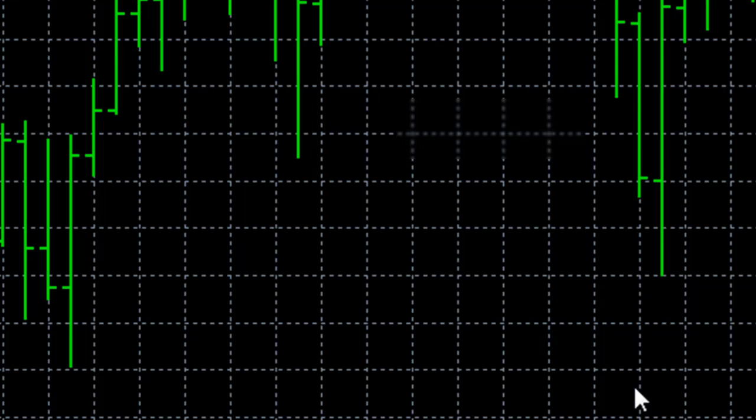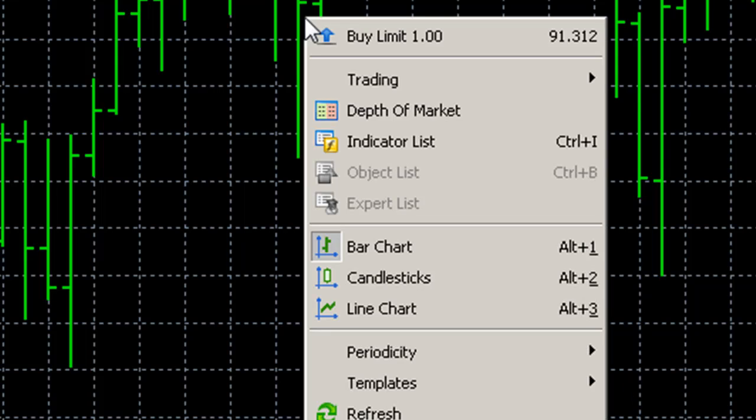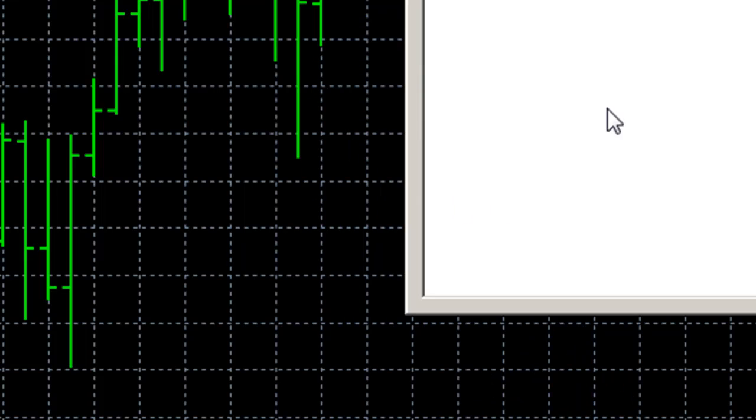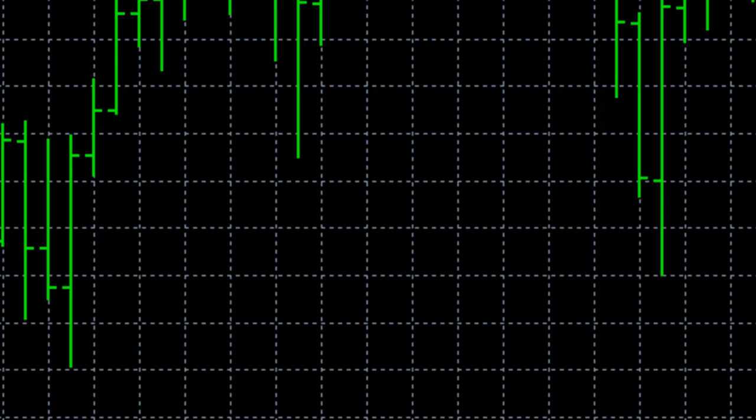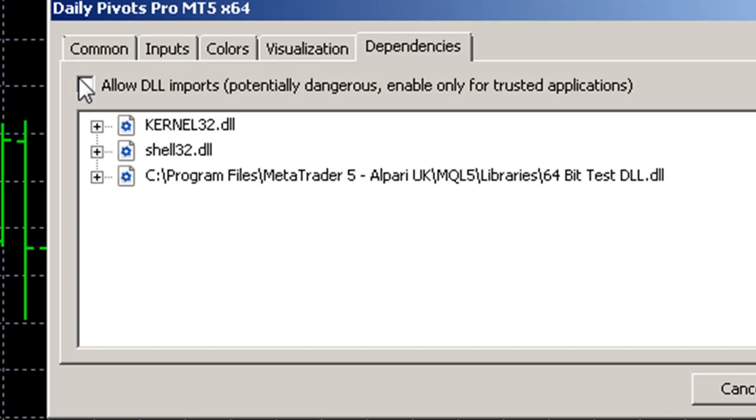Wait for a couple of seconds and you'll see a little message in your experts tab just saying fail to verify license blah blah blah. Just simply close the indicator now and reload it.